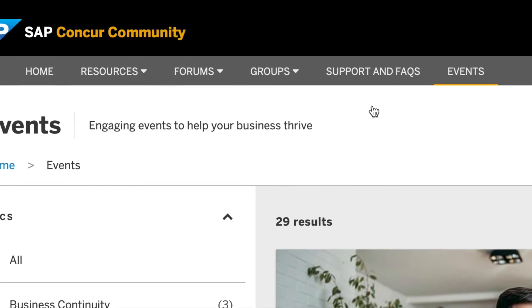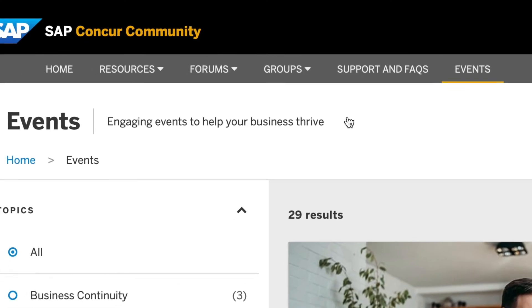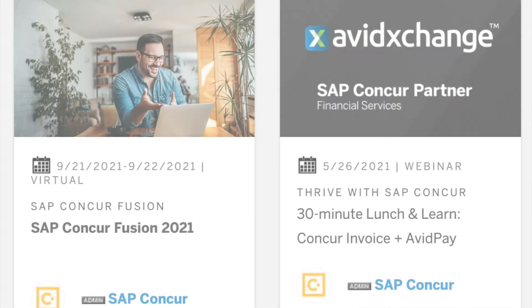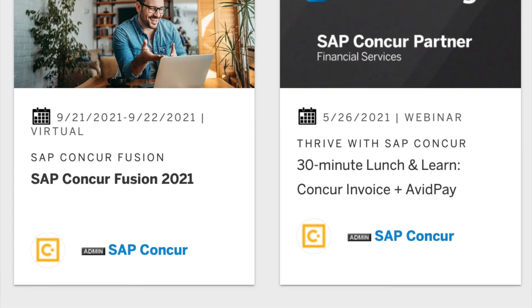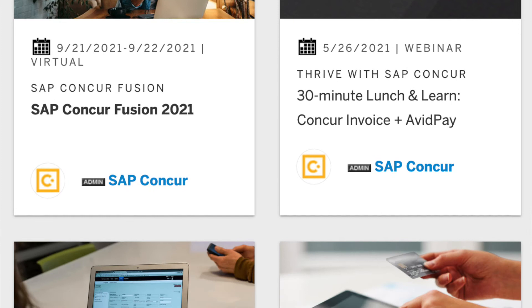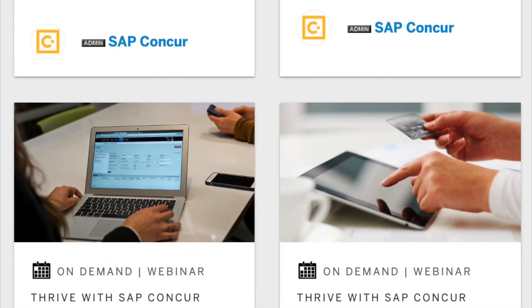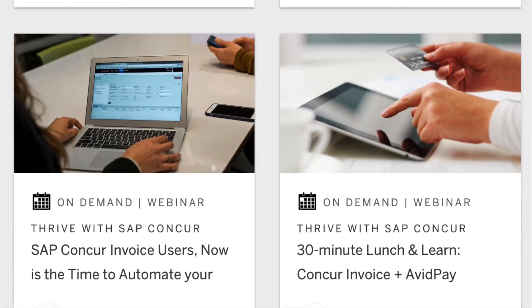Lastly, view what's up and coming to SAP Concur in the Events tab. Feel free to check out our past webinars and be informed on future events coming your way.